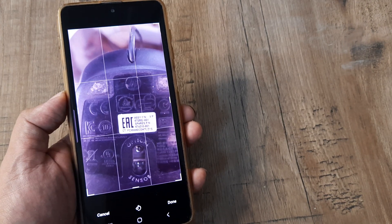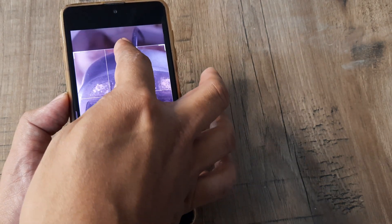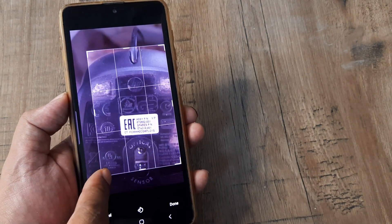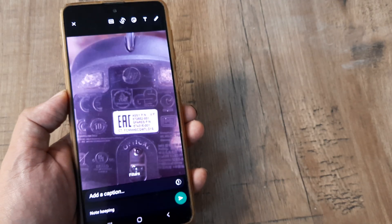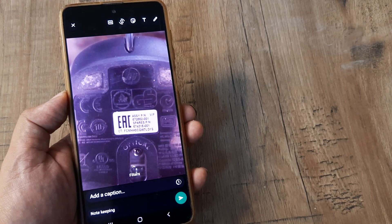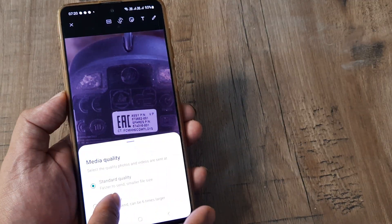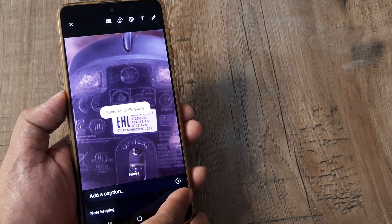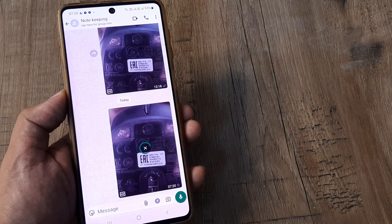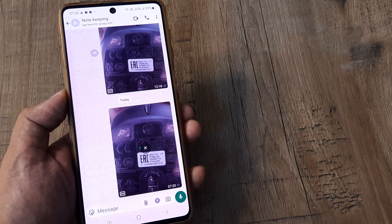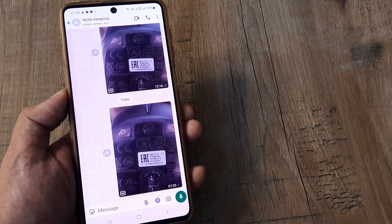One of those options is cropping. So you can crop the image and decide whatever proportions you want to assign it. Once done, tap on done. You can also decide to keep the HD version of the photo, then tap on done.